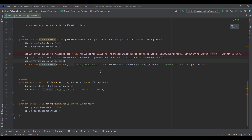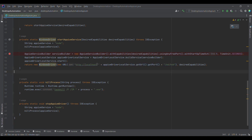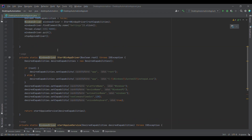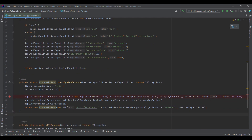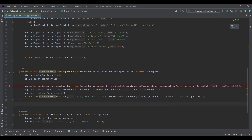These three lines of code start the WinApp driver on a particular port. The syntax is the same as we have been using from the very beginning — the only difference is we add http://localhost and then use the port retrieved from the service using appiumDriverLocalService.getURL().getPort(). We form the URL with /wd/hub, which is the standard Appium endpoint, and pass the desired capabilities.